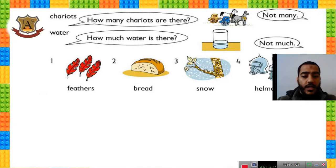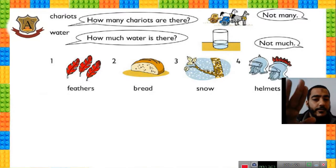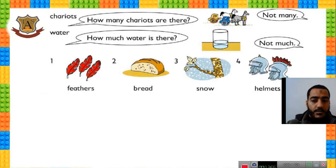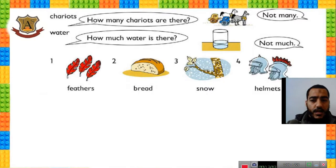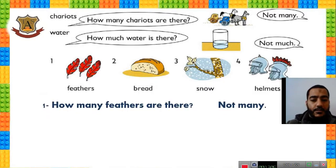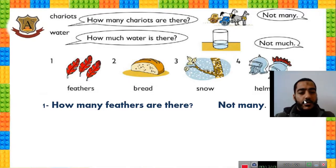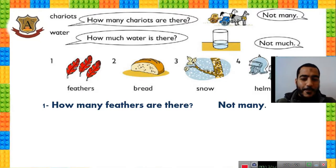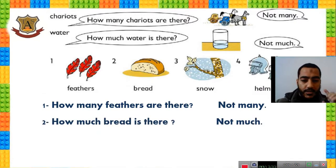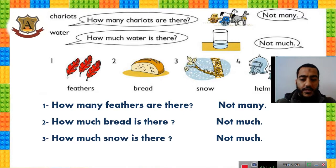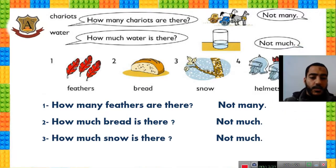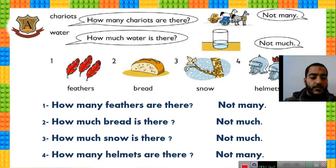We have feathers, bread, snow, and helmets — answer like the examples. Number one: How many feathers are there? Not many. Because we asked 'how many,' the answer uses 'many.' Number two: How much bread is there? Not much. Number three: How much snow is there? Not much — 'much' in the question, 'much' in the answer. Number four: Helmets are plural. How many helmets are there? Not many.